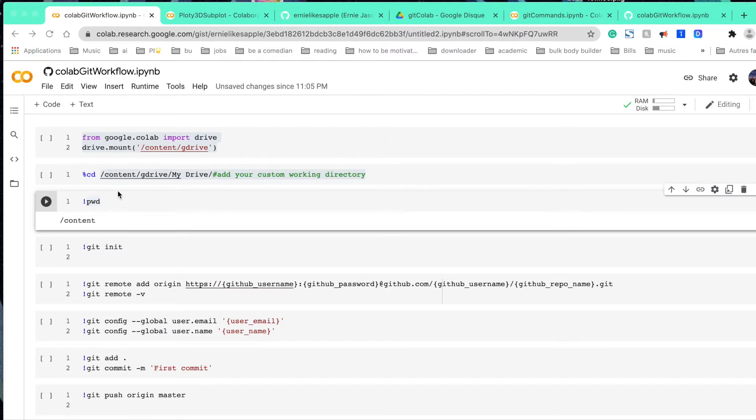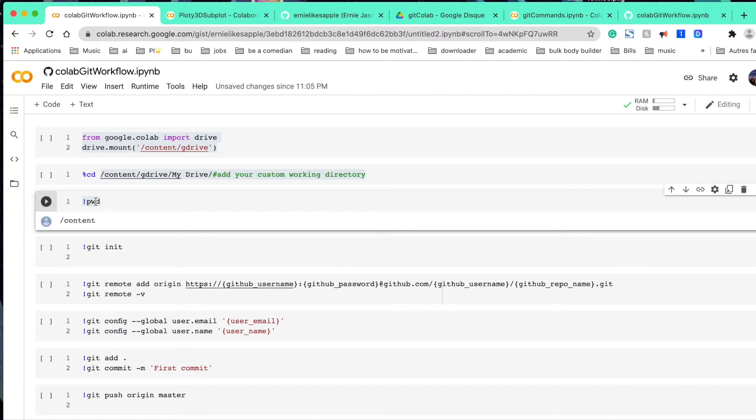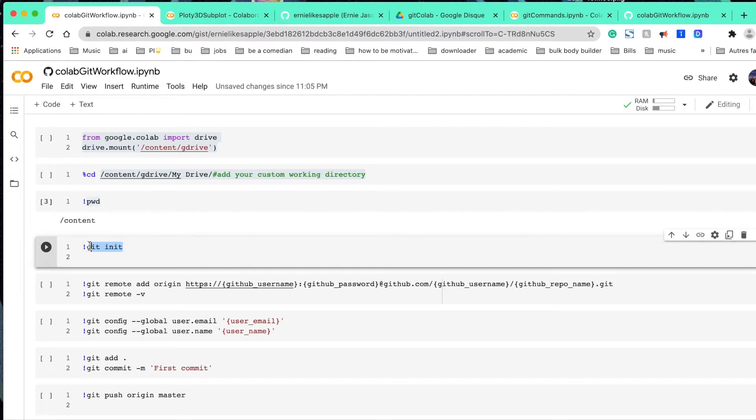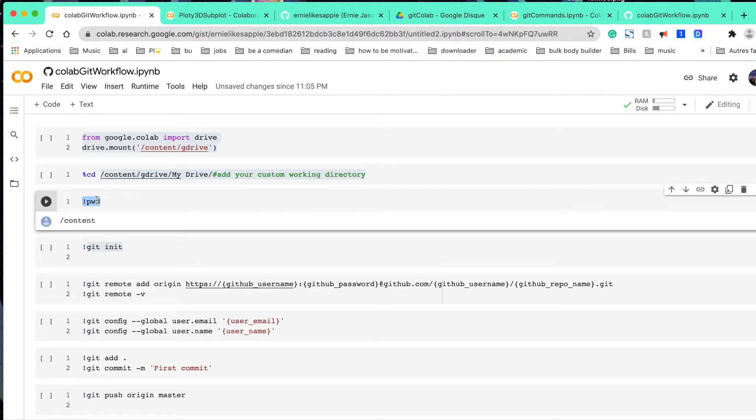Before you do anything, it's always a good habit to check where are you right now, like the current directory. You can use this command to check where are you right now. Because sometimes when we direct into some other folders, we might use the wrong command to either the git init or the git commit. So this is very important to know where are you right now. So that's why I put it here.